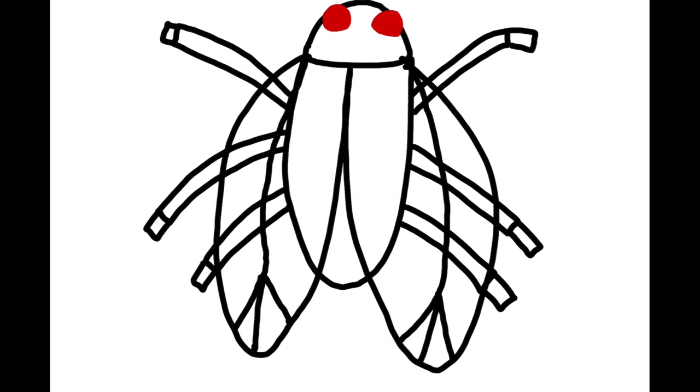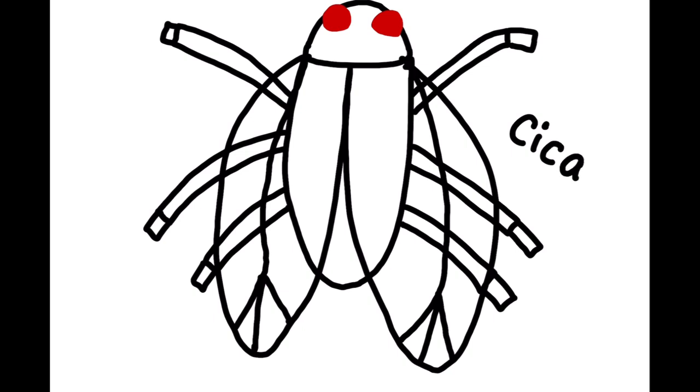And their wings are clear, so we can kind of see through them. And this is their name, Cicada, C-I-C-A-D-A, Cicada.